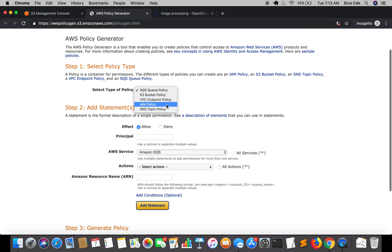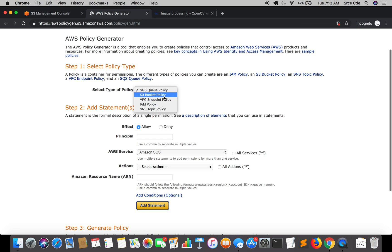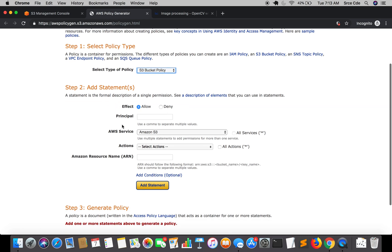We are going to select the policy for an S3 bucket. You can also create other types of policies such as SQS, VPC, and IAM — IAM is again an identity-based policy. We will select S3 bucket policy. Now we want to allow technologyupdates.com to access the image, so the effect is Allow. For the principal, we can mention an IAM user, a federated user, an IAM role, an AWS account, or any AWS service — for example, Lambda would be lambda.amazonaws.com.